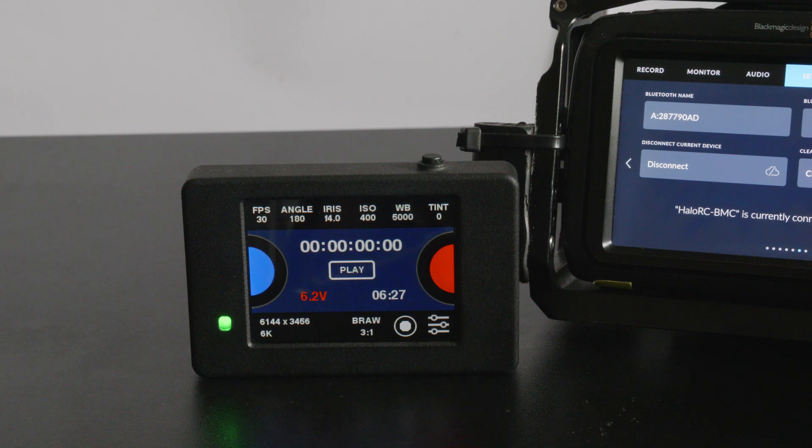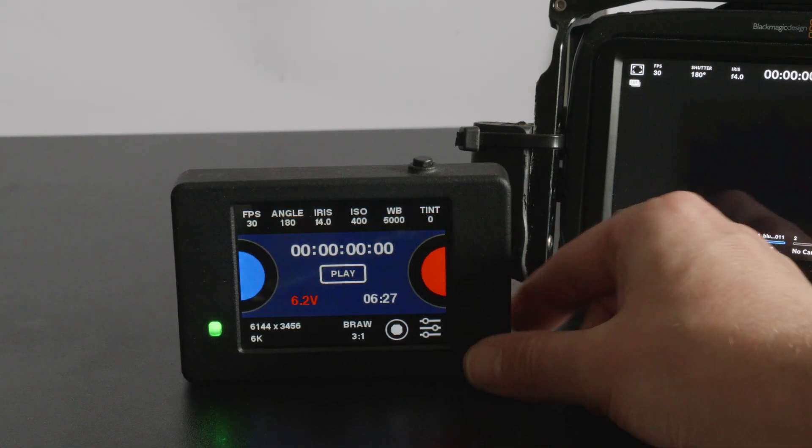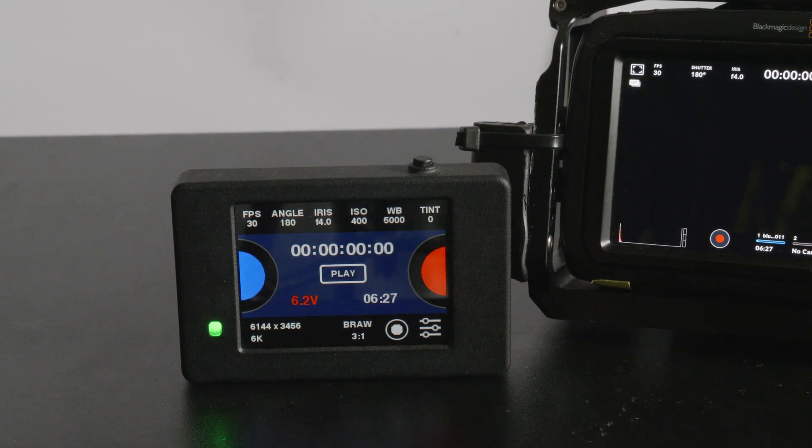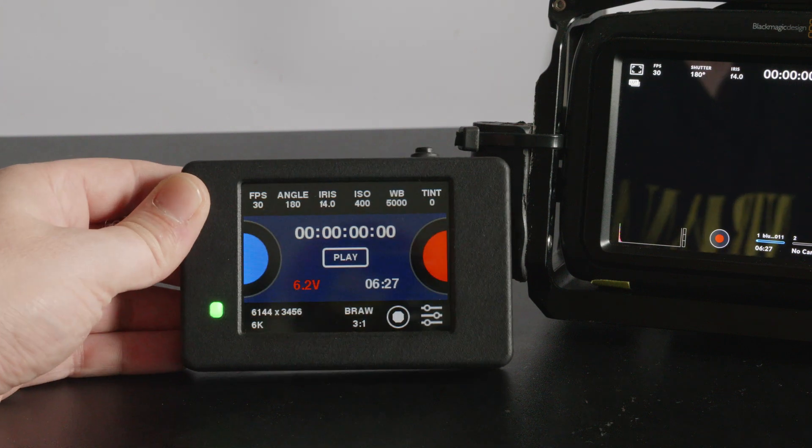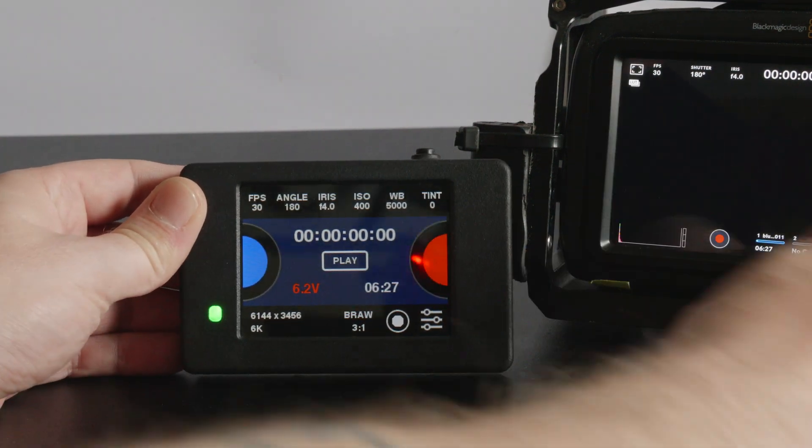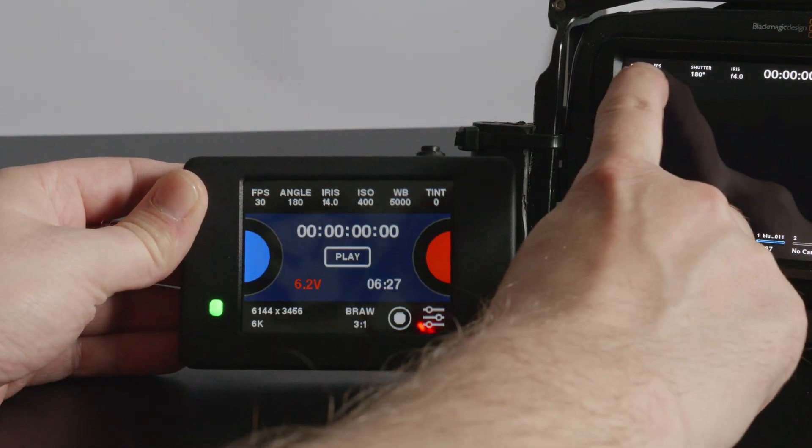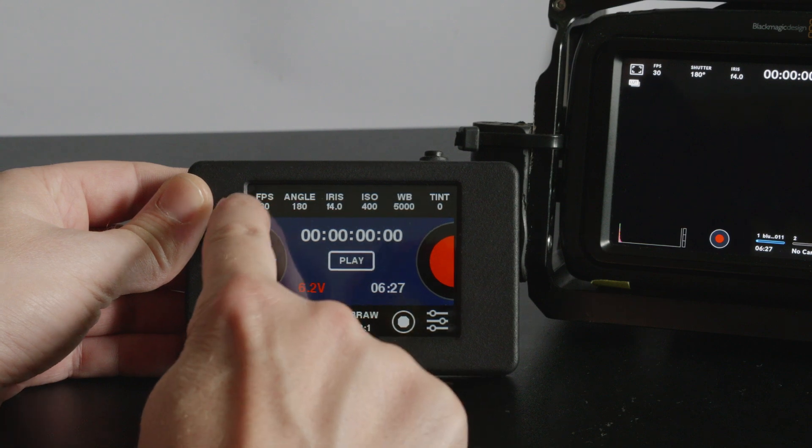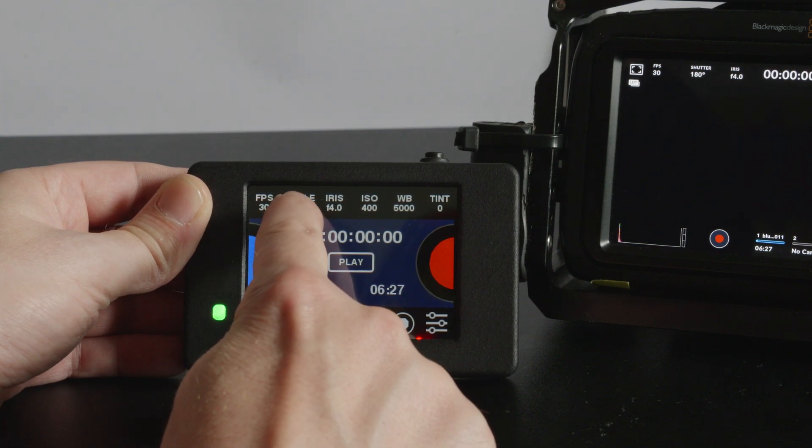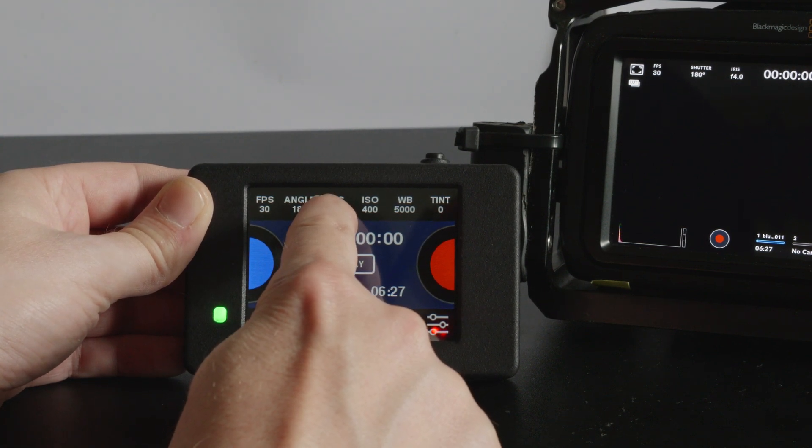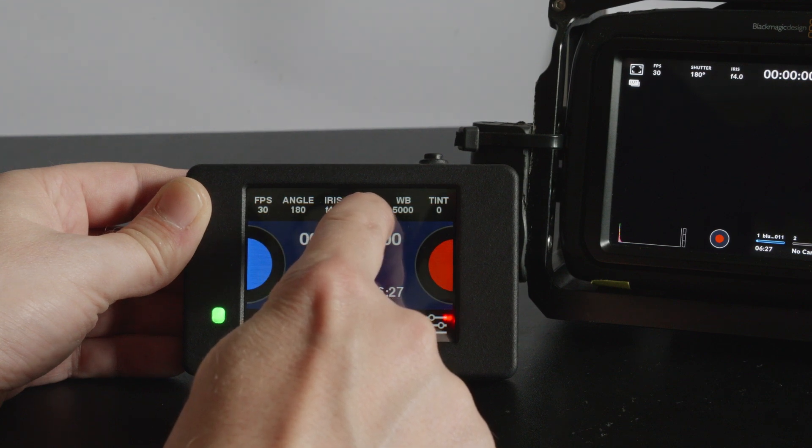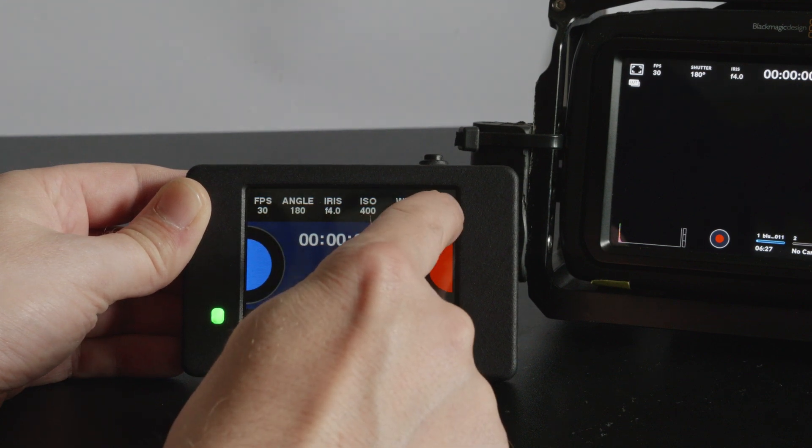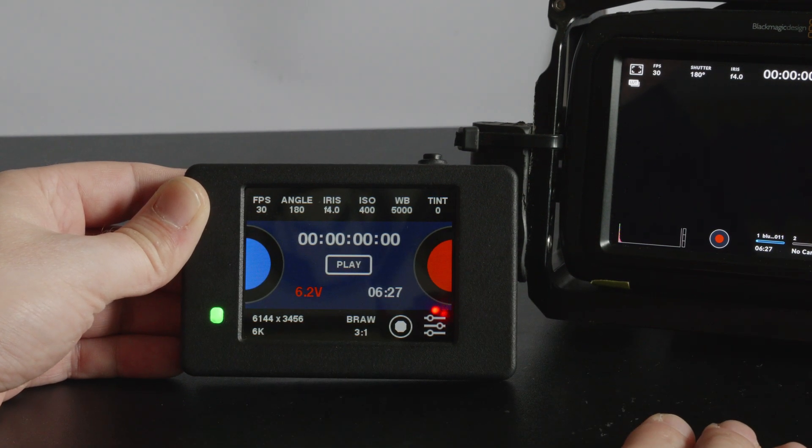I've created this UI in the same style as the Blackmagic UI. Along the top you've got FPS, shutter speed or angle, iris settings, ISO and white balance and tint just like that.